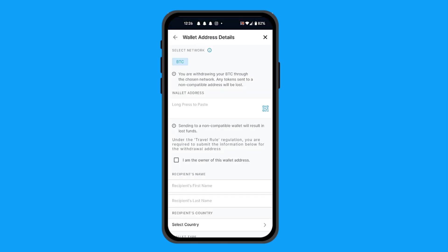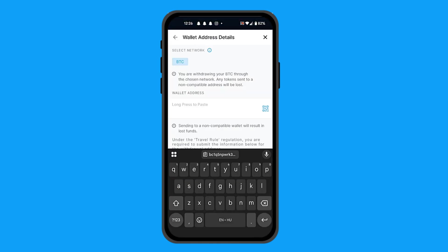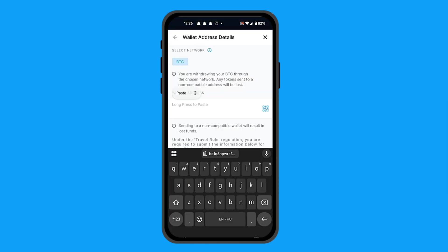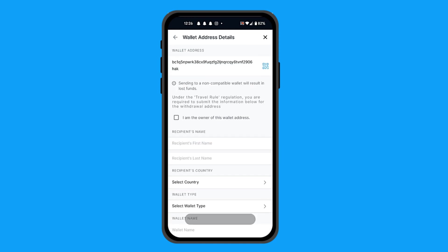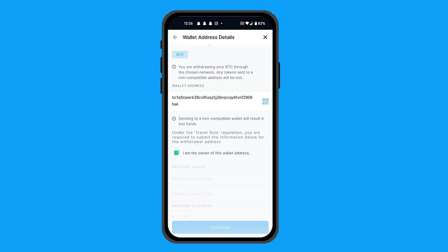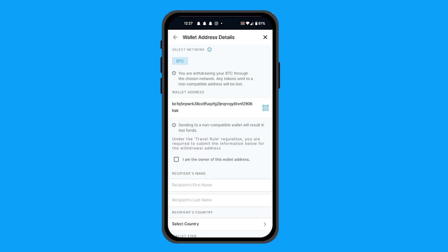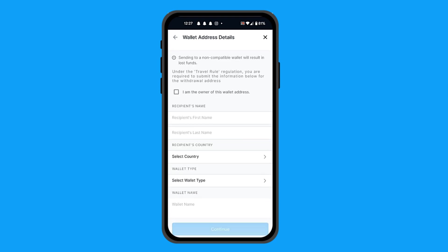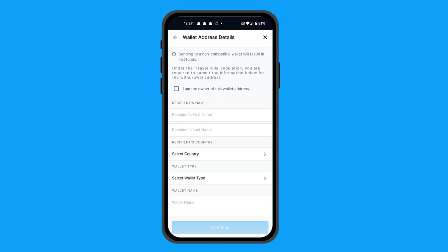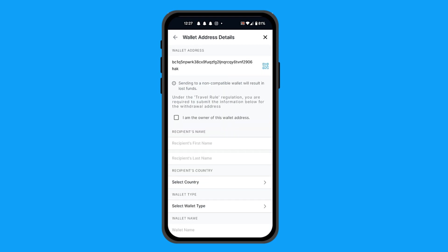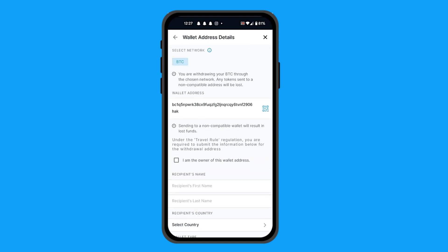Go back to your Crypto.com app, then long press and paste your address. From here, you're going to click if you are the owner or not. If not, you can fill in the recipient's name, last name, select the country, select the wallet type, and the wallet name.